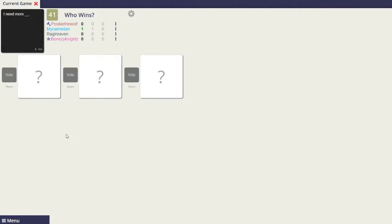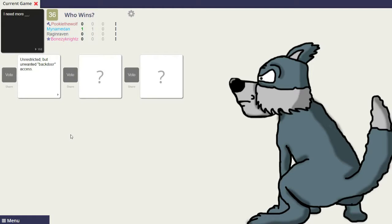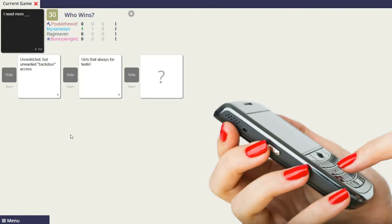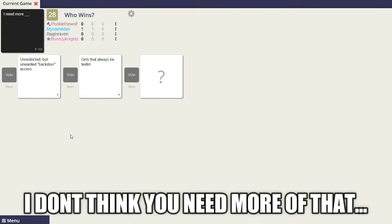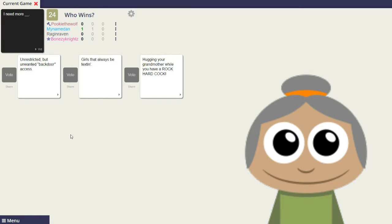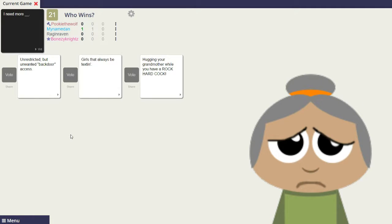Alright, I need more unrestricted but unwanted backdoor access. I need more girls that always be texting. I don't think you need more of that. I need more hugging your grandmother while you have a rock-hard cock.